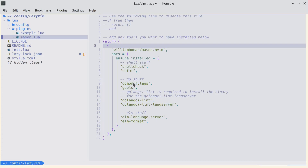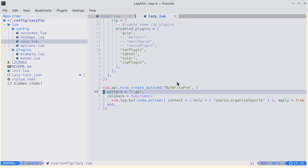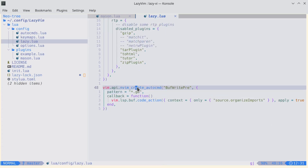The only other change I've made is I'm trying to get the Go language server to automatically import plugins. I added some code to lazy.lua, and it's not quite working yet, but hopefully we can get this figured out.